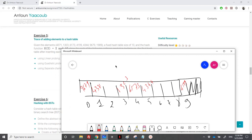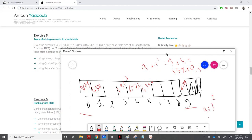The problem now is placing 1989. It should go to index 9, but 9 is occupied. First probe: 9 + 1 = 10, 10 modulo 10 = 0, but 0 is occupied. Second probe: 9 + 2² = 9 + 4 = 13, 13 modulo 10 = 3, but 3 is occupied. Third probe: 9 + 3² = 9 + 9 = 18, 18 modulo 10 = 8, which is empty, so I place 1989 at index 8. That is it for quadratic probing.